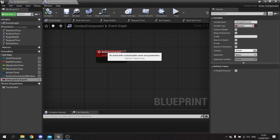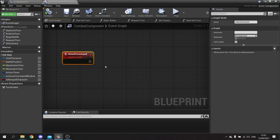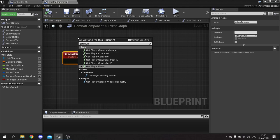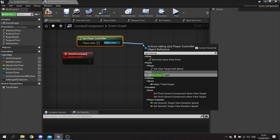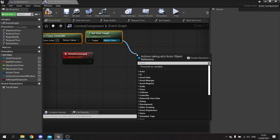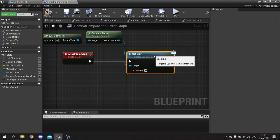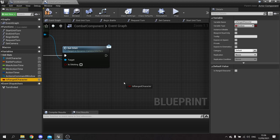The first thing we want to do when we give the attack command is set the orbit of our camera to stop orbiting. We're going to get the player controller, get the view target which gets the current camera, and from there do set orbit and leave that as false.